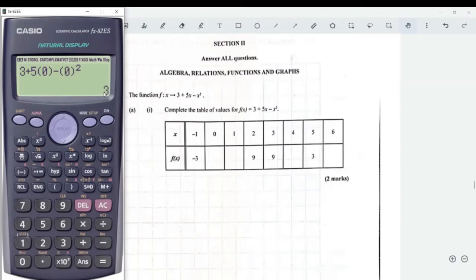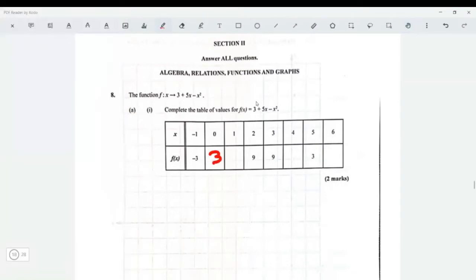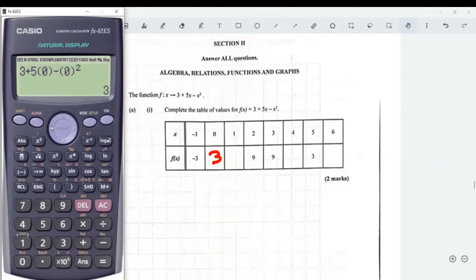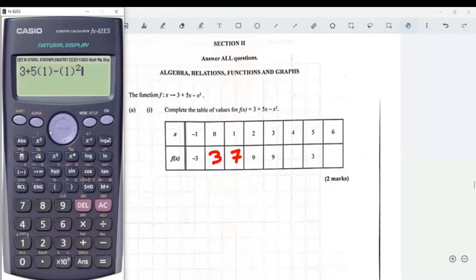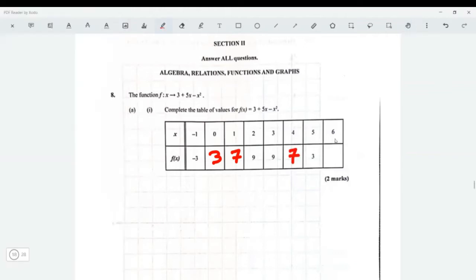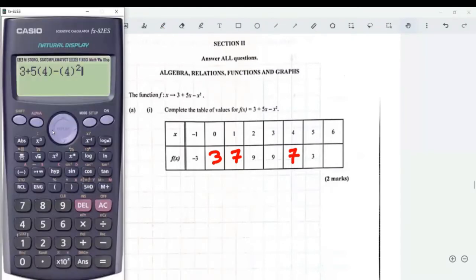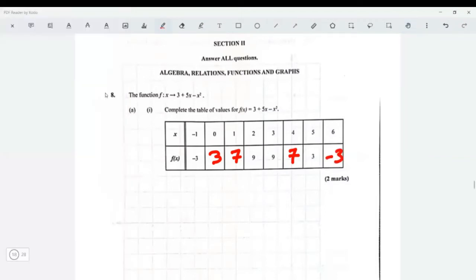When x is zero, the y value is three. When x is one, put one in your calculator — that gives us seven. When x is four, put that into the calculator and we get seven. When x is six, put that in the calculator and we get negative three. That completes the table.